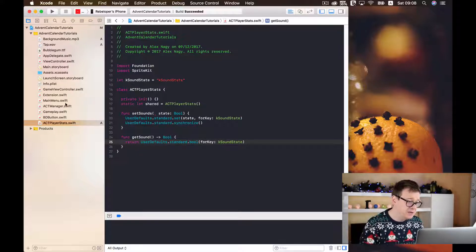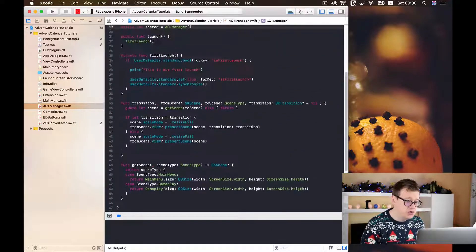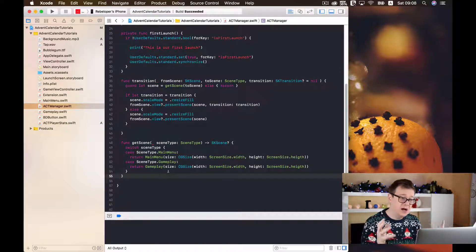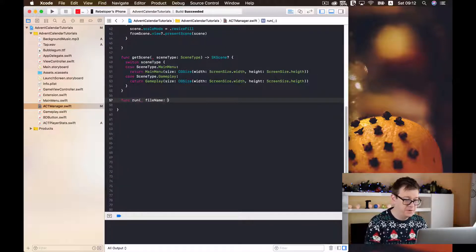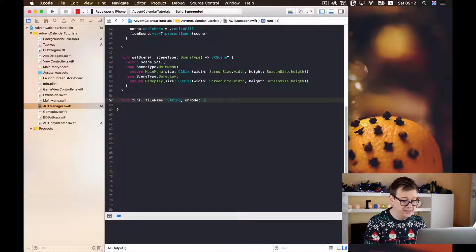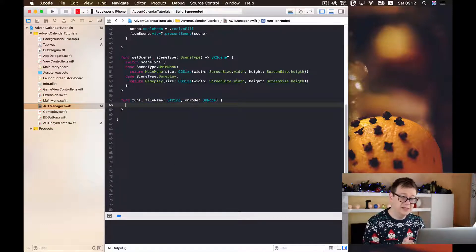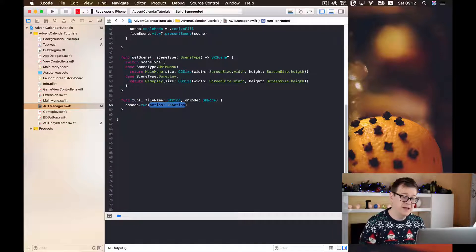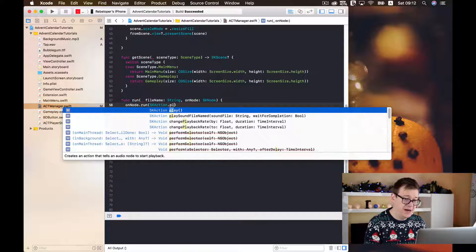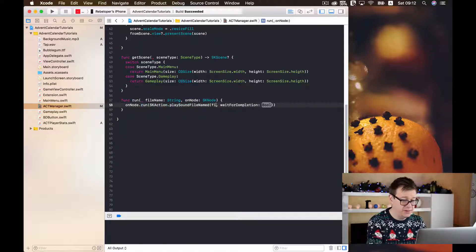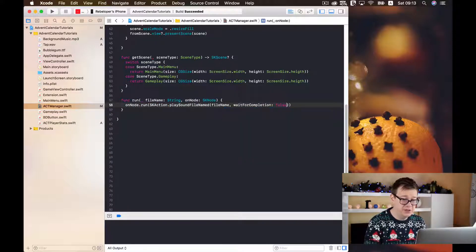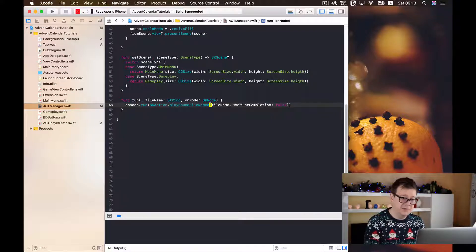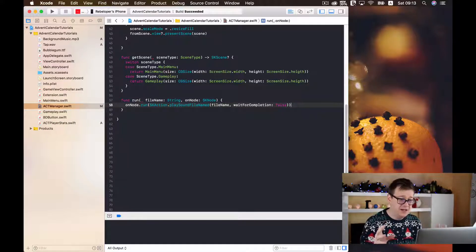I want to make sure I want to make this tap sound available throughout the app so that is why I am going to create inside our ACT manager singleton a new function and that is going to run our sound file. So run and of course we need a file name and that will be a string and on the node and that will be an SKNode. Now we need to run our file name on our node so I think on node run and of course we have our SK action here. SK action play sound file name, we will select this one and of course you have here your sound file name and I will just type in here file name and wait for completion we will not wait for the completion of it maybe we need to have sounds playing side by side. And that is it. That is all you need to run a file sound.